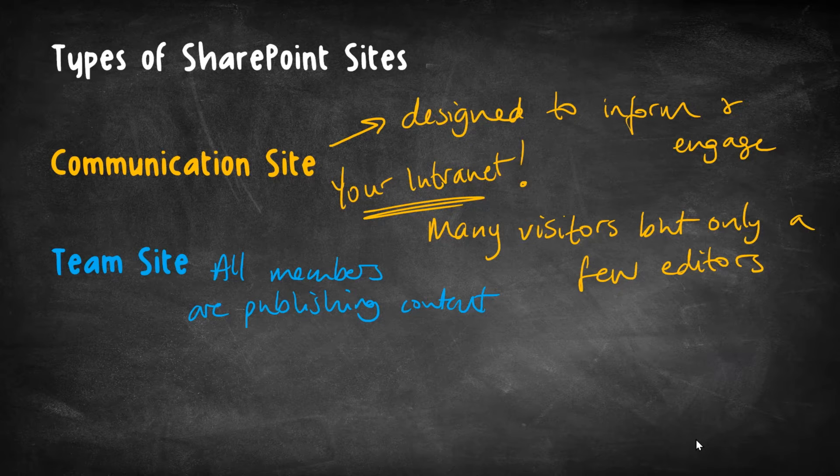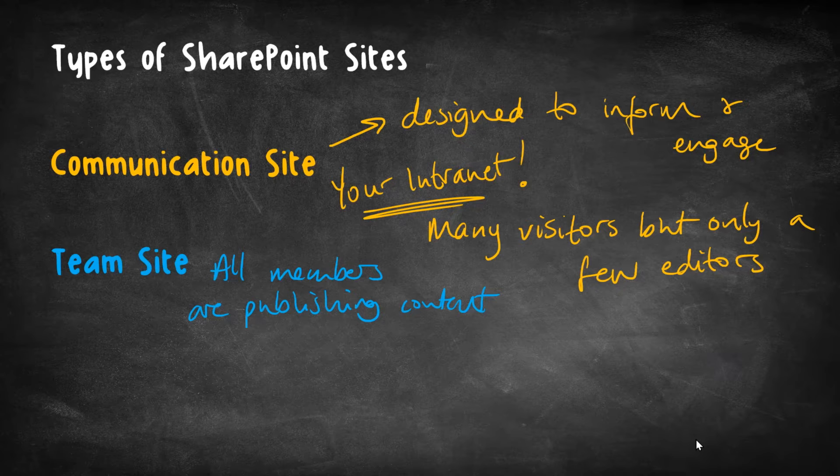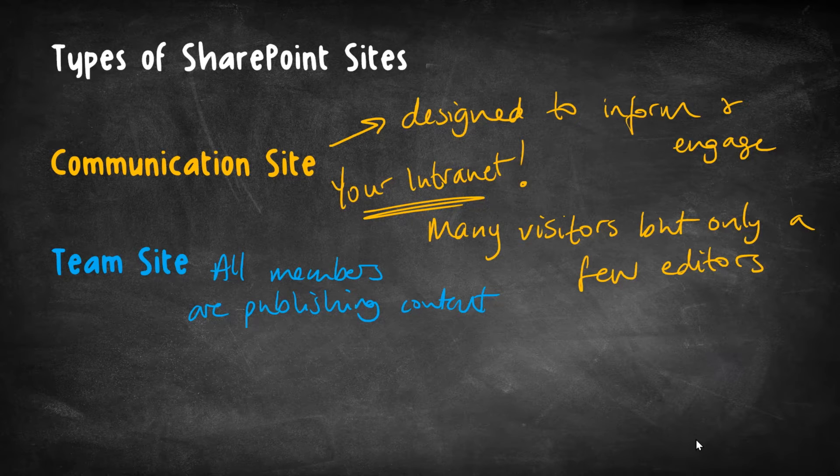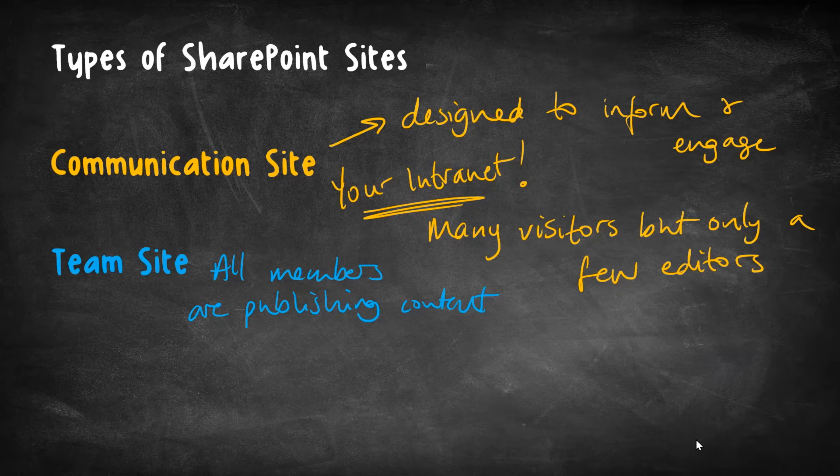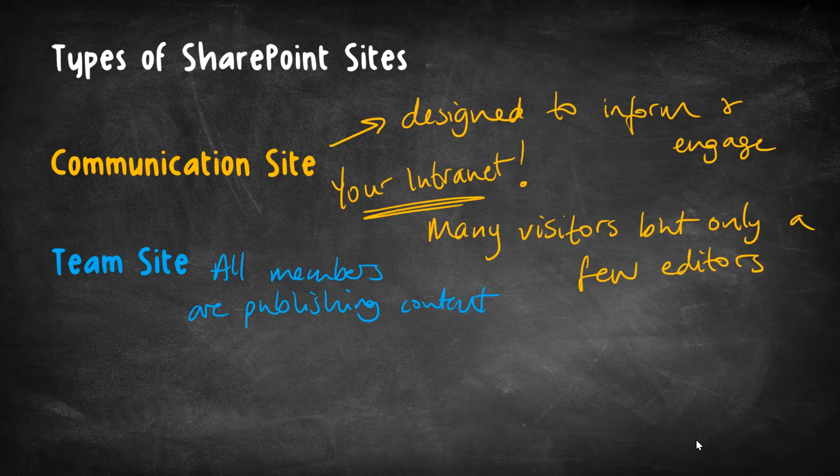This team site is where we go to get our work done. So we're not just consuming content that somebody else has decided to publish to us, like with a communication site. No, this time, we're all jumping in and sharing and we're rolling up our sleeves here and getting the work done.